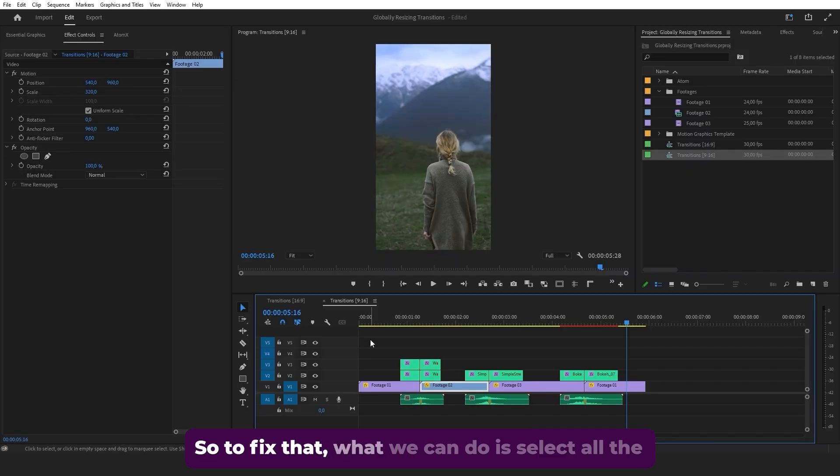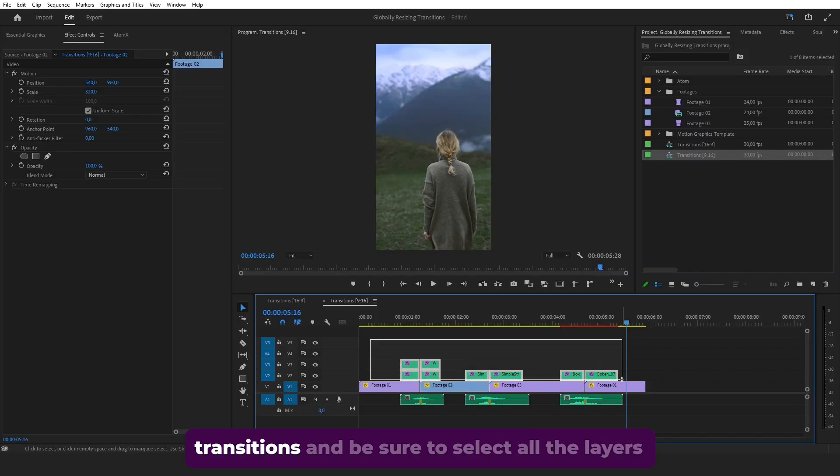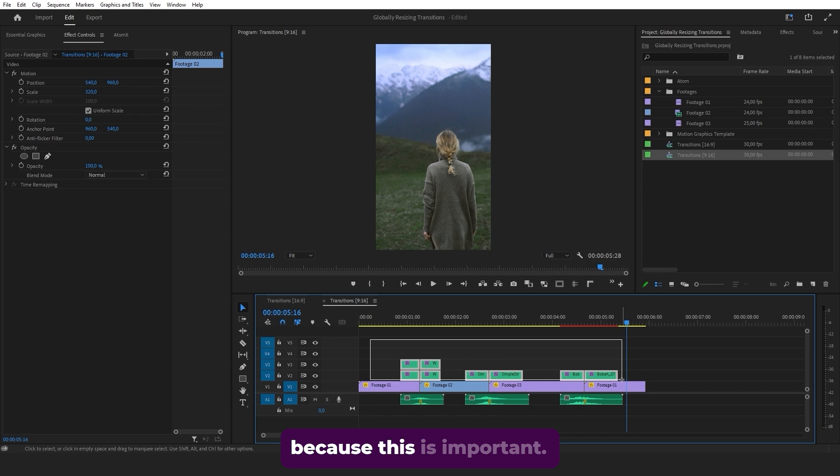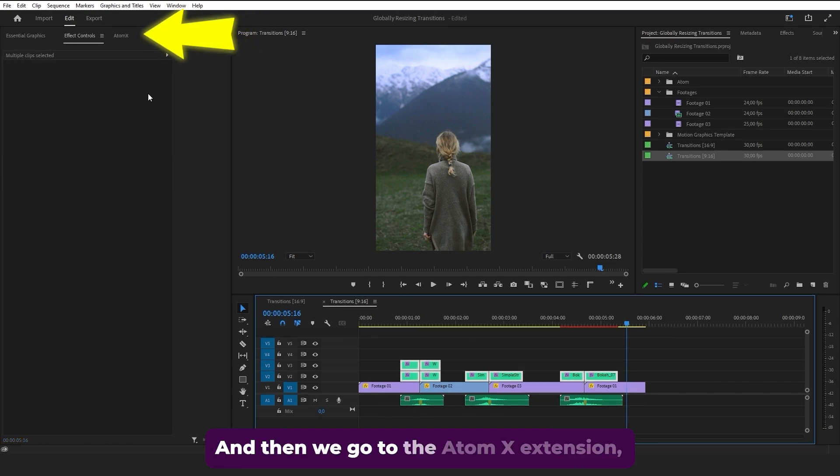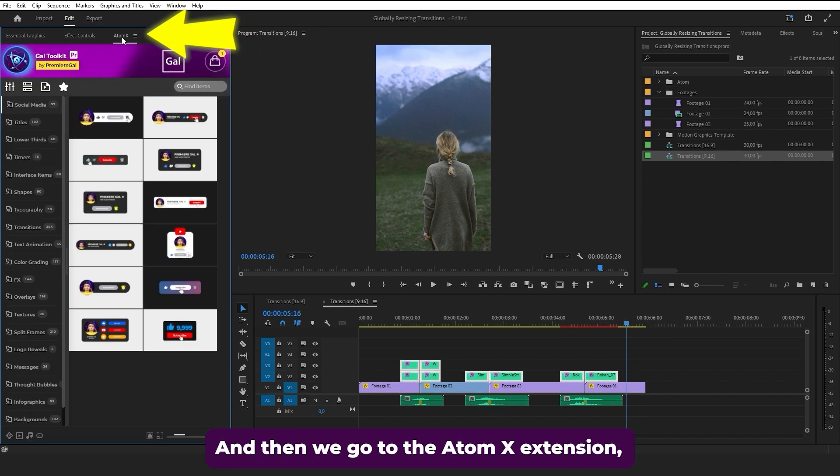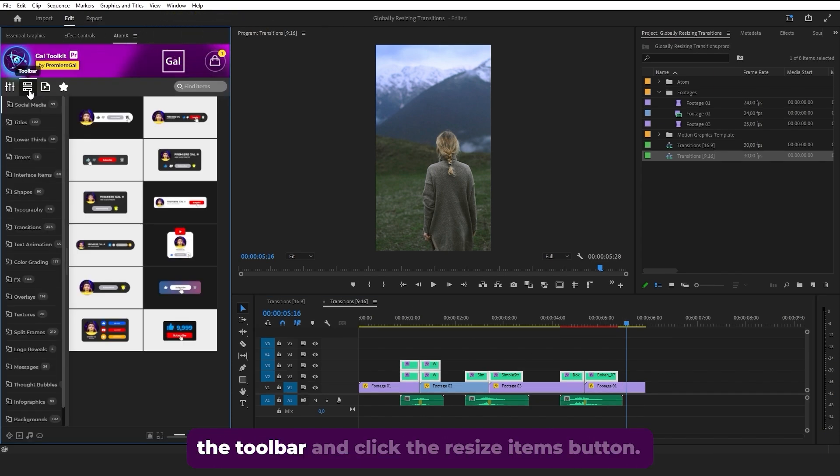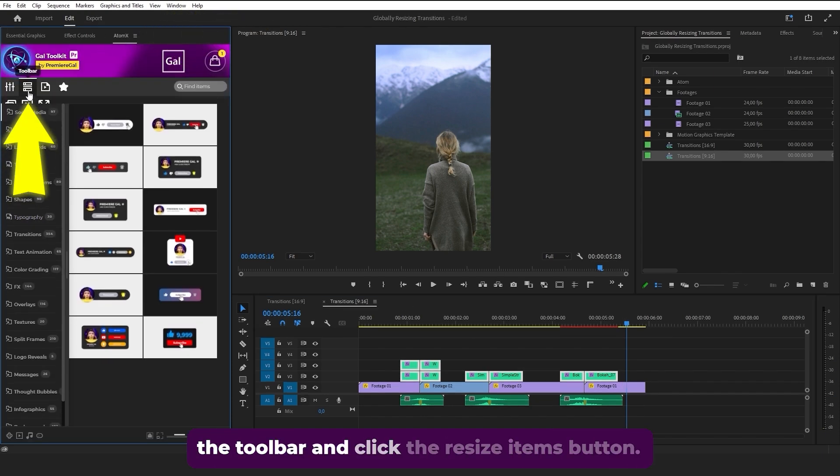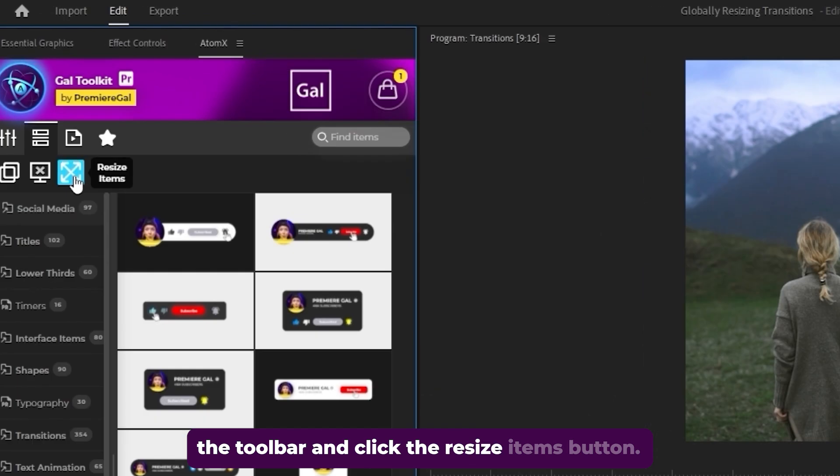So to fix that, what we can do is select all the transitions and be sure to select all the layers because this is important. And then we go to the atom X extension, the toolbar and click the resize items button.